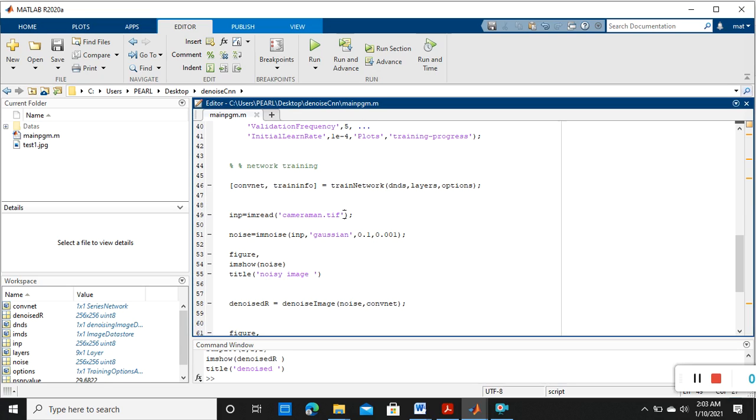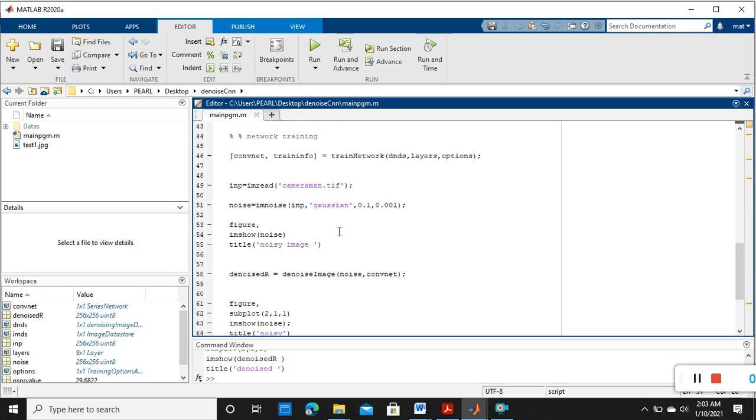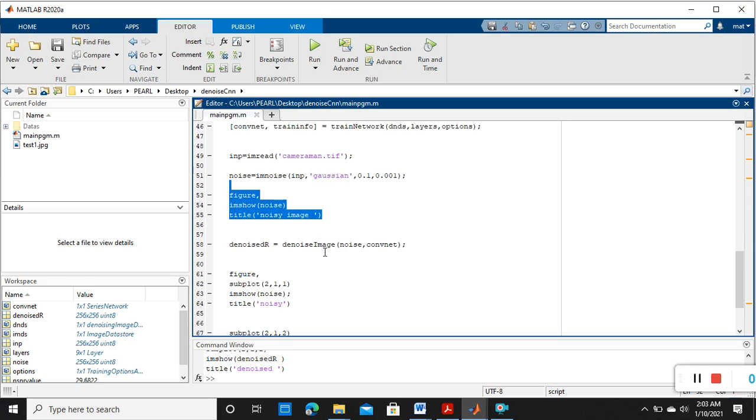We are providing our input data, cameraman. This is our input image which we are going to denoise. Then we are applying the noise, Gaussian noise, then we are plotting it. Then denoised image equals the trained model with our input image.